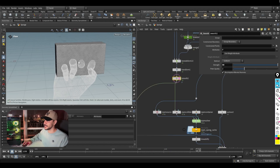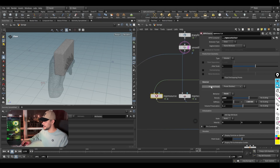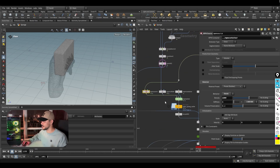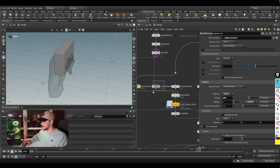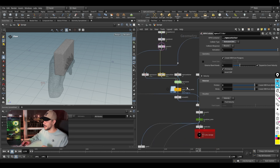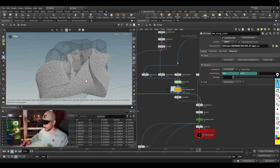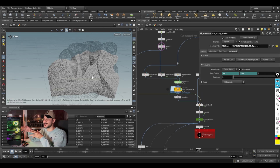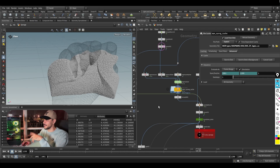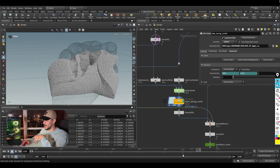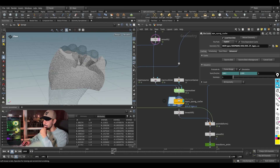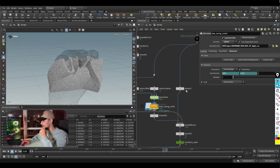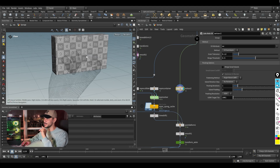After setting up the material, we get to the first simulation — the sponge itself. These are the NPM solver parameters. I bring in the hand as an animated deforming collider. After you run this simulation, there aren't many points because I won't be meshing them. The result is a really easy, clean squish.